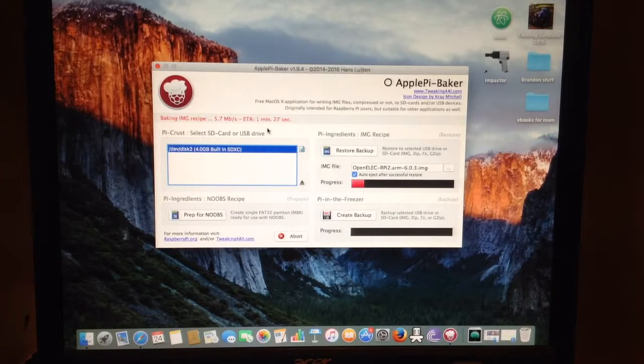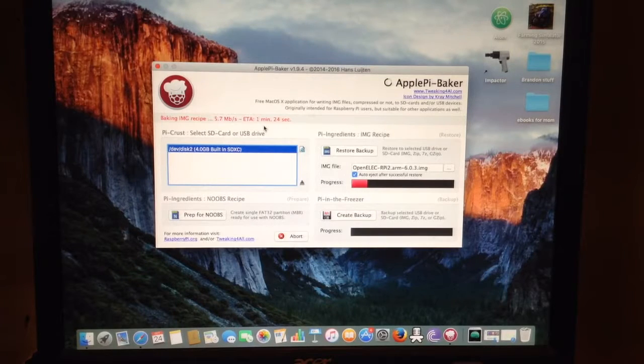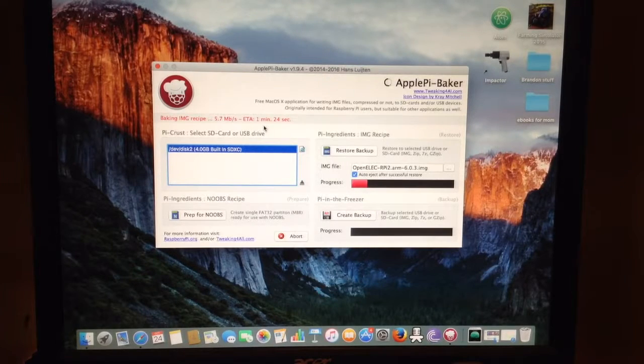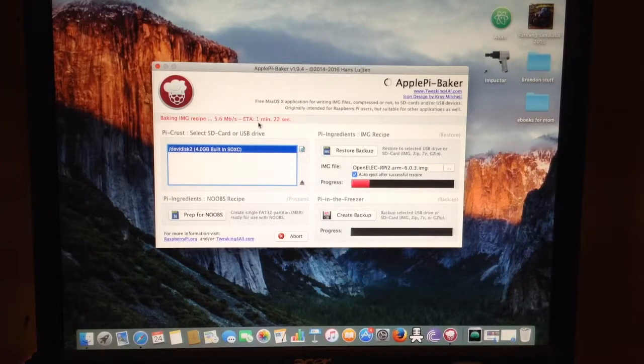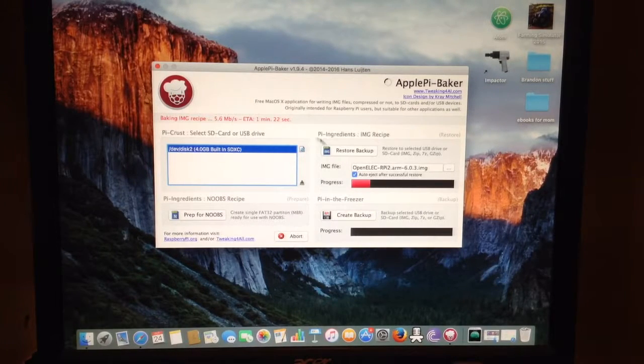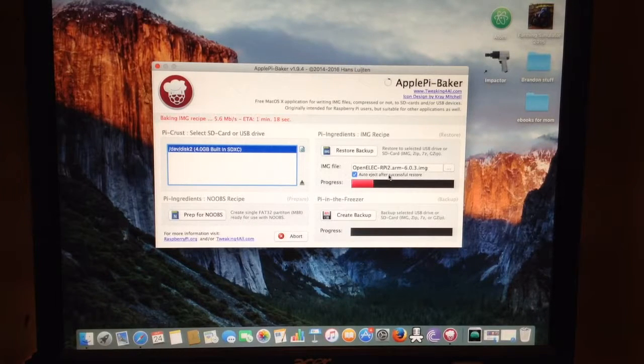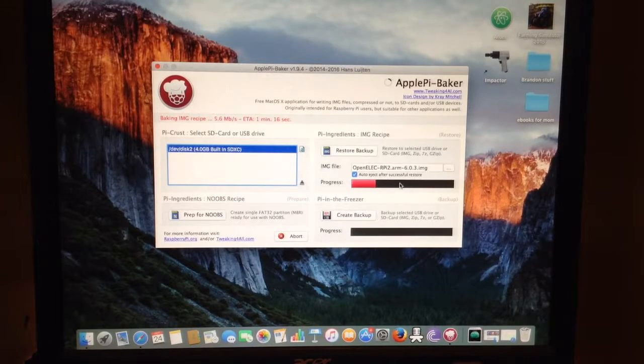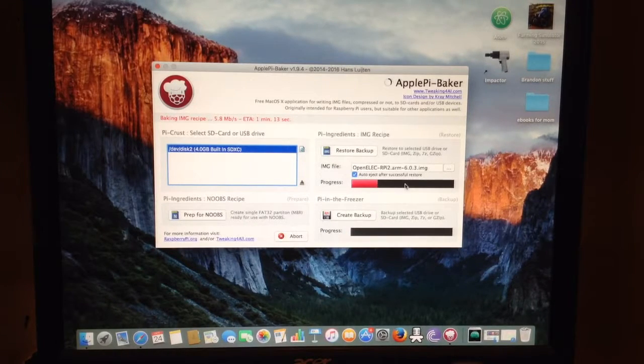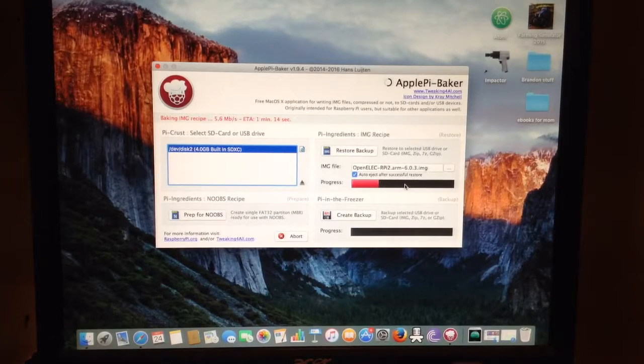The ETA is right here, so it lets you know how long it's going to take. In this case the file is only 500 megabytes, so it's only taking a minute and 22 seconds. Here is the progress bar of how far it's gone so far, so we're going to wait until that finishes.